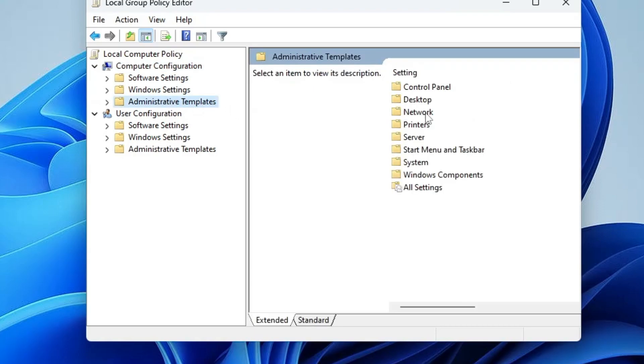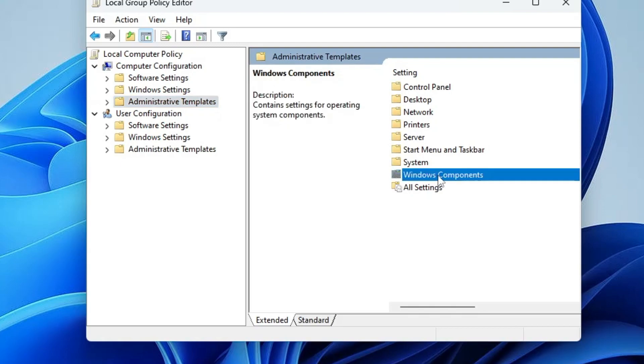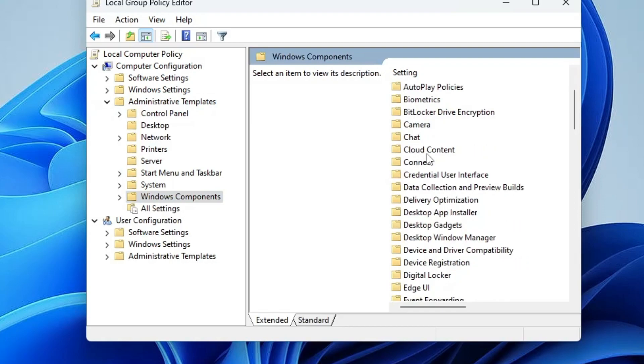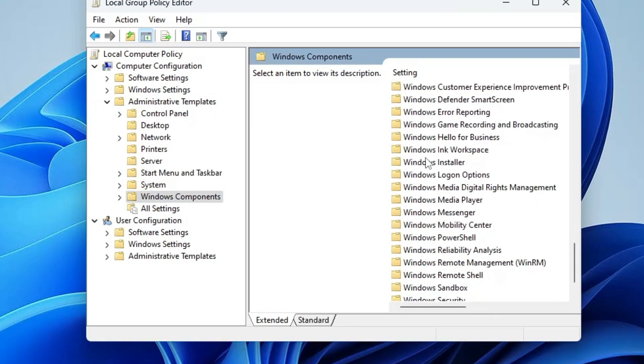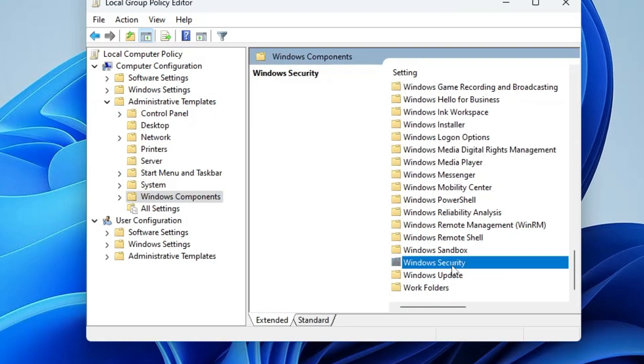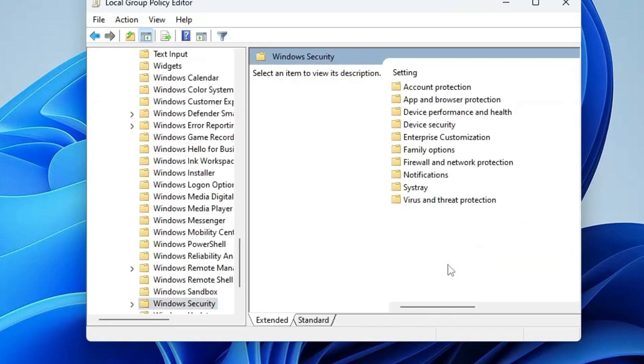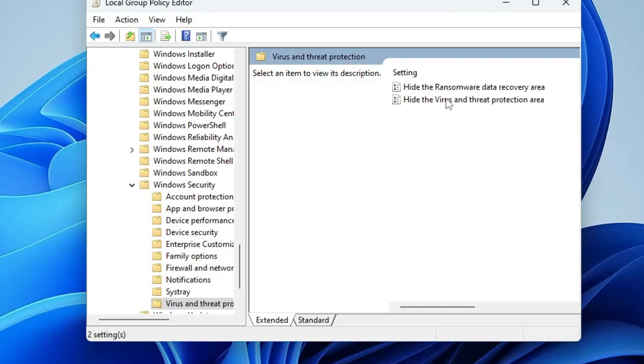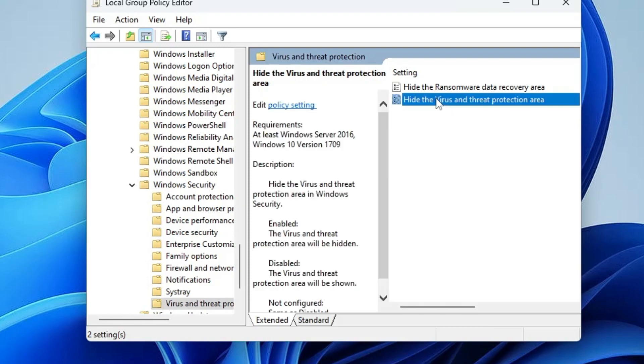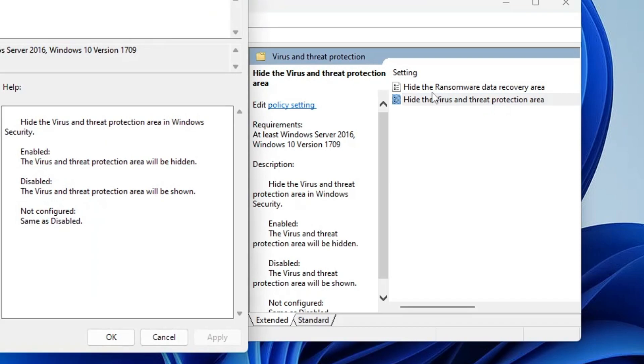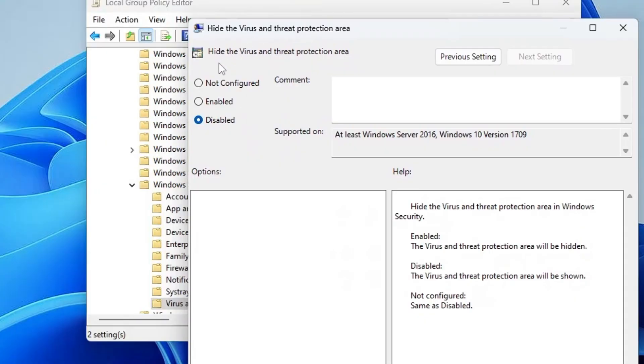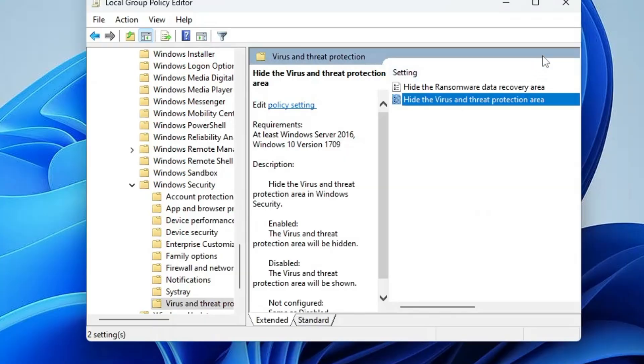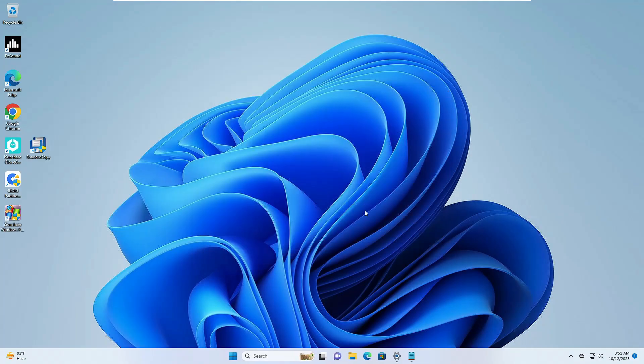Once you click on it, then from the right hand side, click on Windows Components, double click on it. Then here you have to look for Windows Security. Double click on it, and here you will find Virus and Threat Protection. Double click on it. Then you will find Hide the Virus and Threat Protection area. Make a double click on it. Here just make sure that this option should be selected to Not Configured. It should not be selected to Enabled or Disabled. If it's been selected, then you have to switch to Not Configured. Then click on Apply, click on OK, and now you can close it.